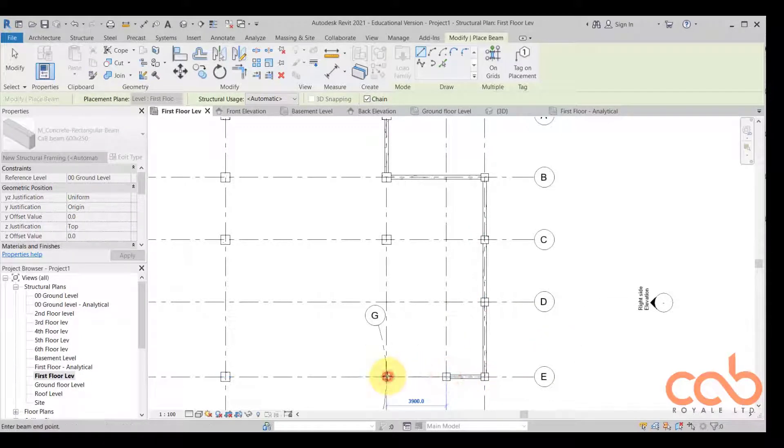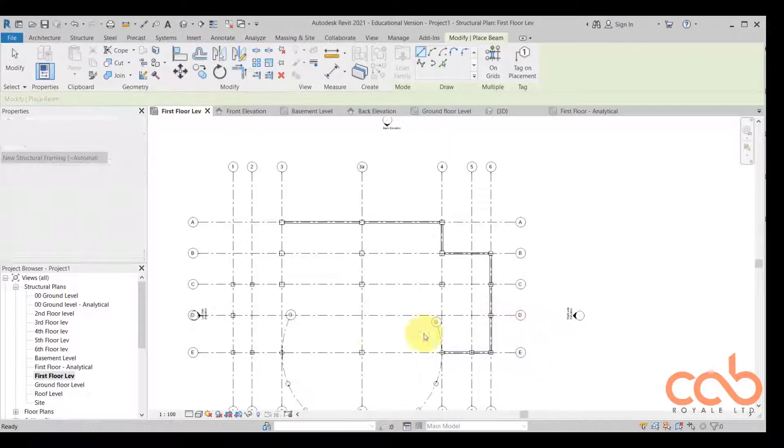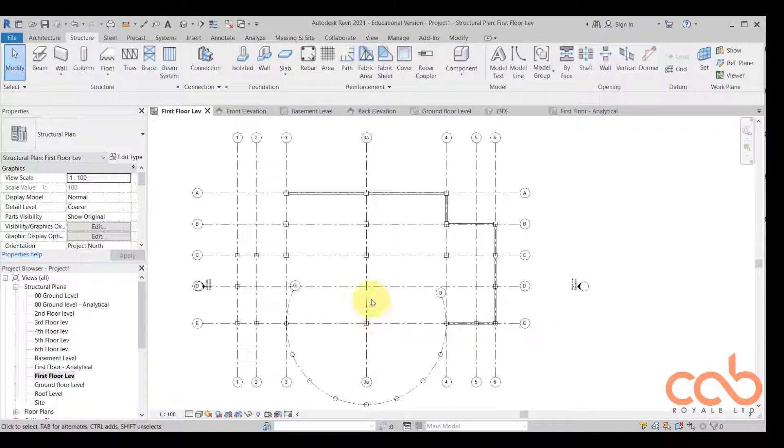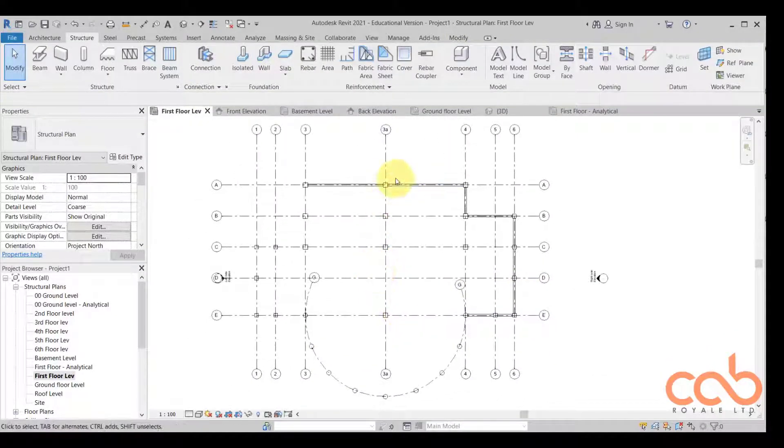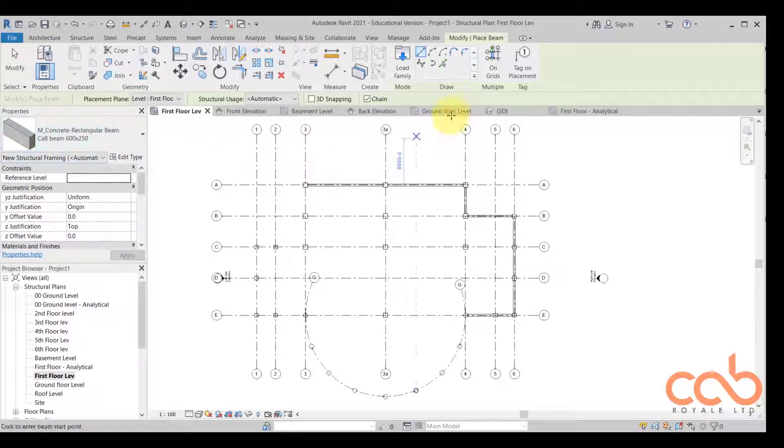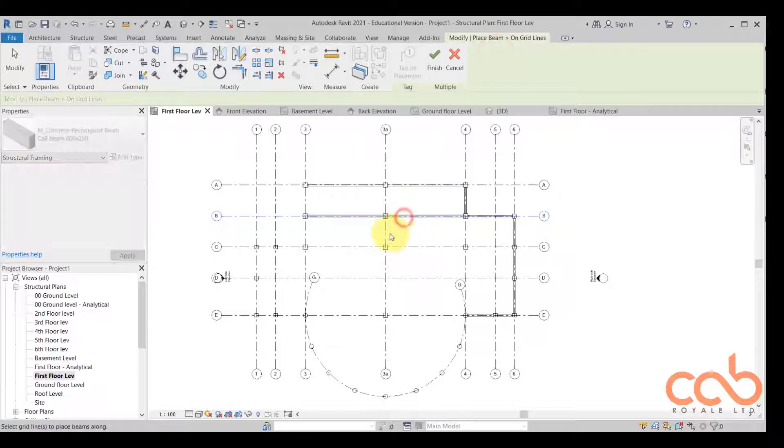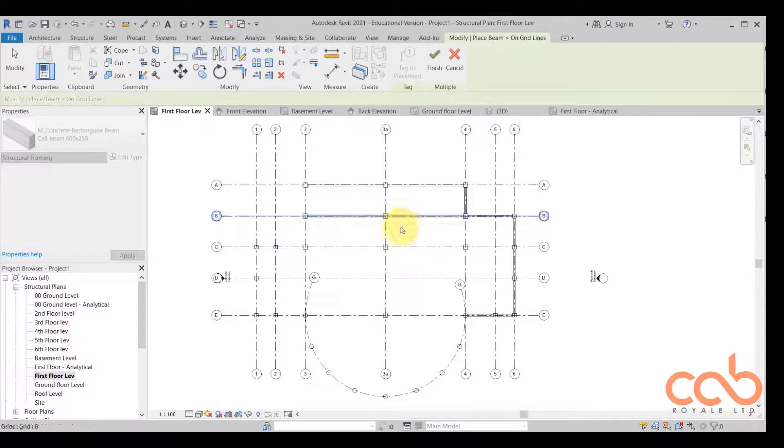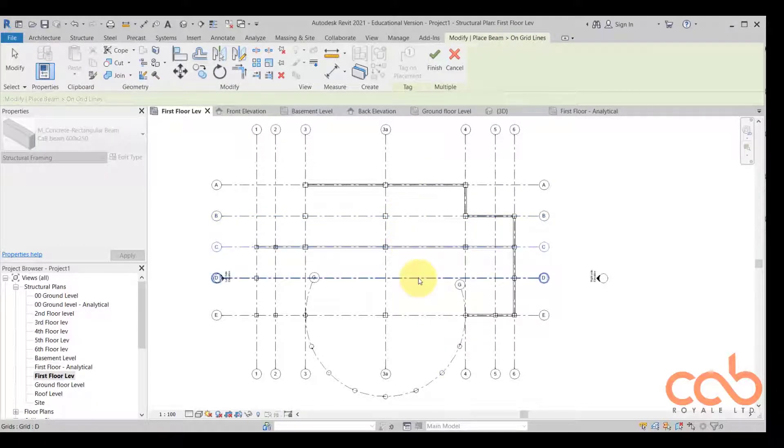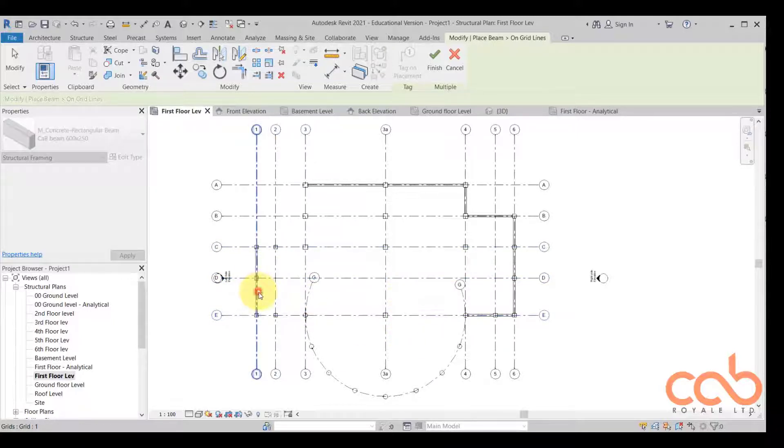There's also another way of getting it done. We come to the beam, choose the same method that we're having, then you say on grid. If you say on grid, it means that you want to place it on the grid and then wherever it's left it's going to fill in for you.